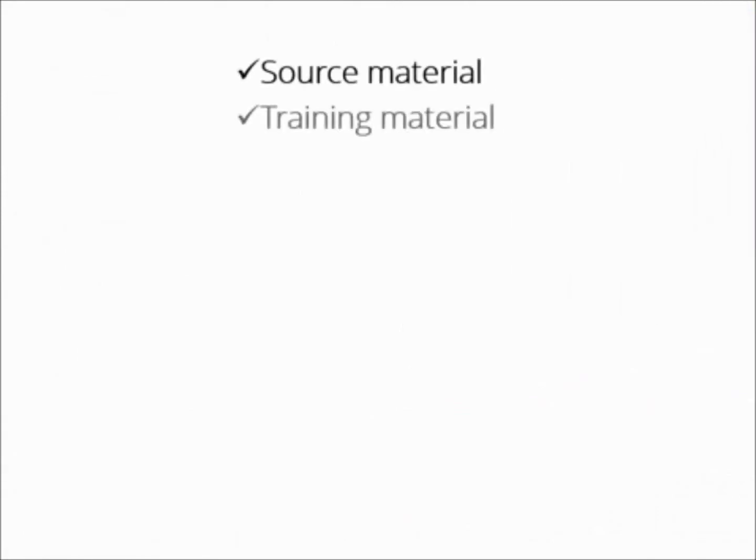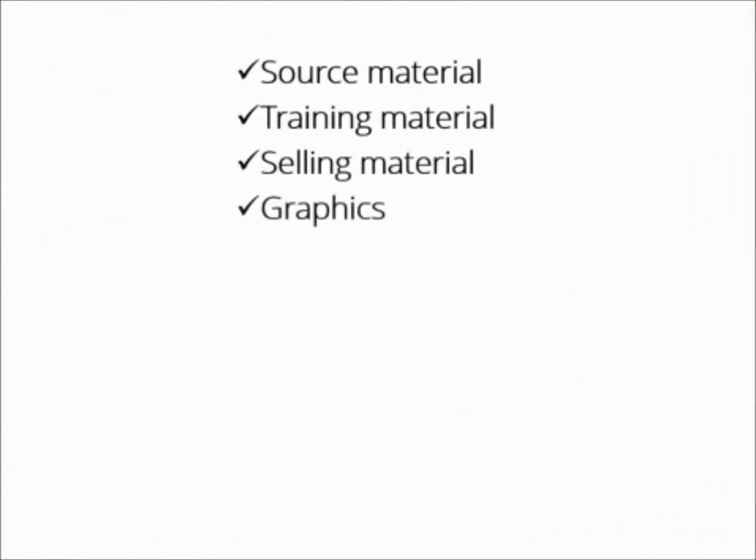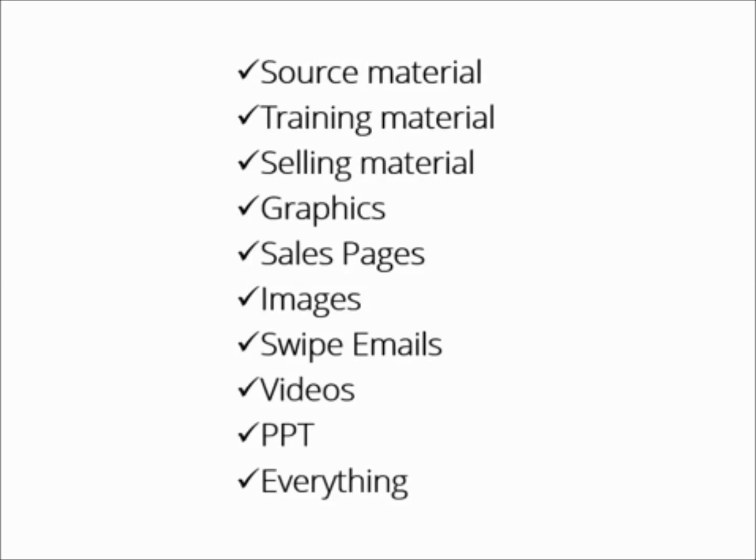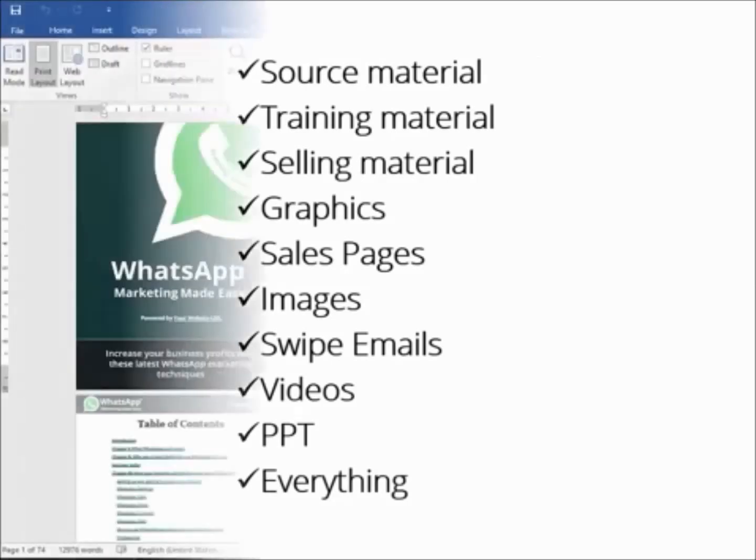You will get all the source material, all the training material, all the selling material, all the graphics, sales pages, images, swipe emails, videos, PowerPoint—I mean everything. And every single item comes with private label rights. Here is exactly what you get.